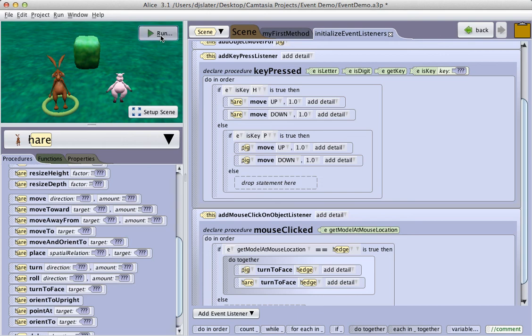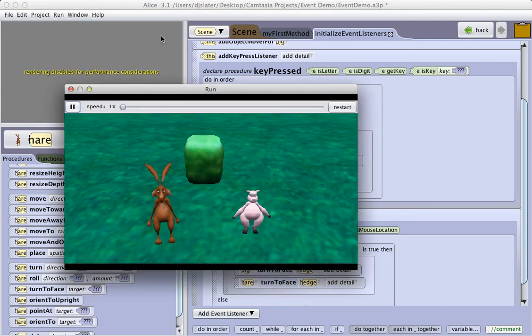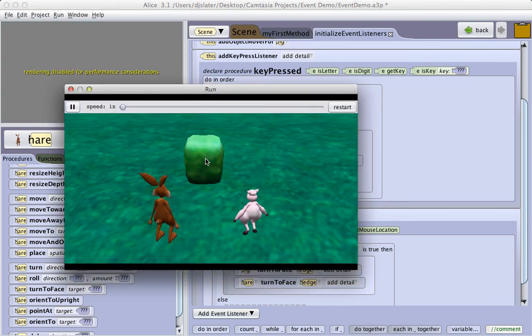So that when I run my program, and I click on the hedge, both objects turn to face it.